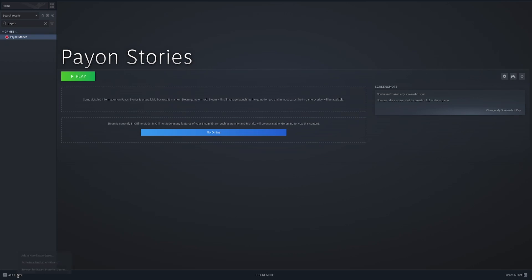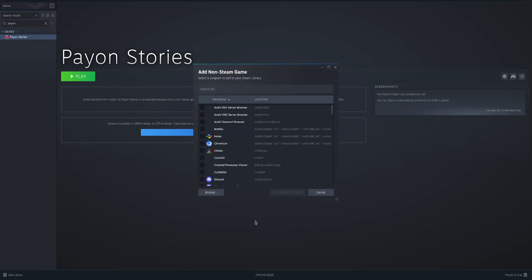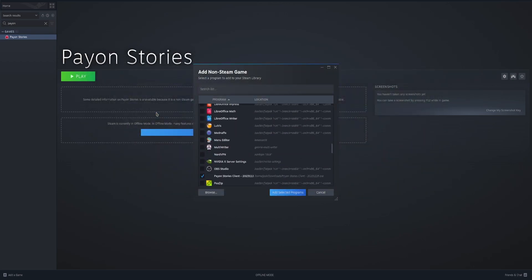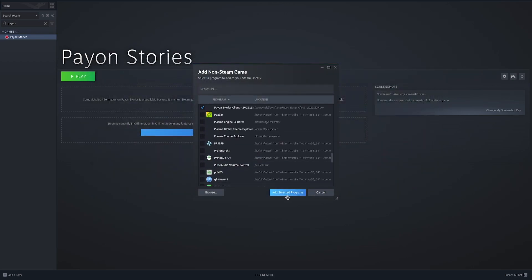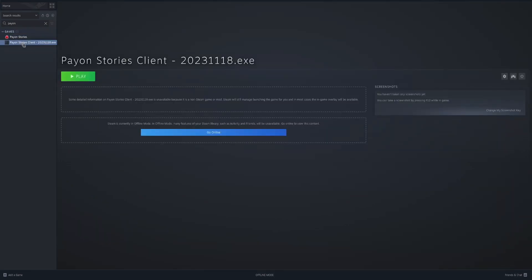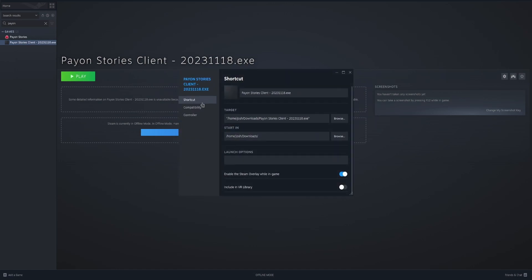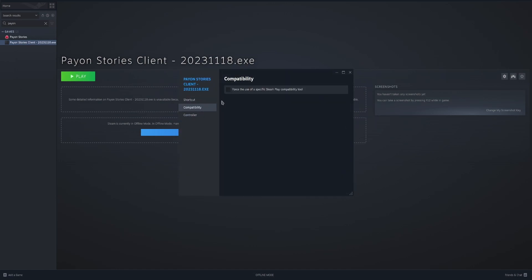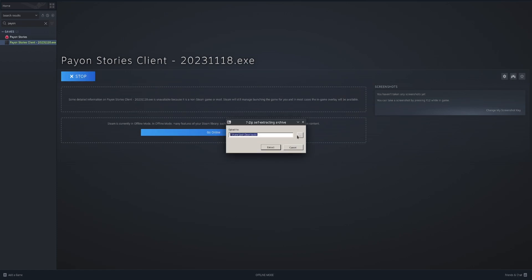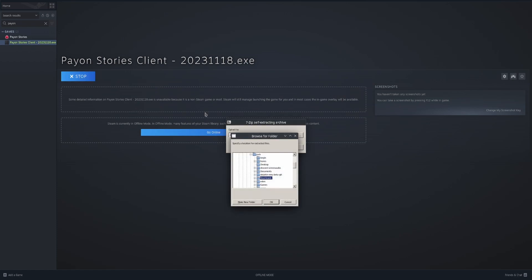The first thing you have to do, add a game, add a non-Steam game, and then you're going to go to the client. Add, select the program. What you're going to do is go to properties, compatibility. Whatever here is fine. Then you're going to hit play. It's going to pop up with this.